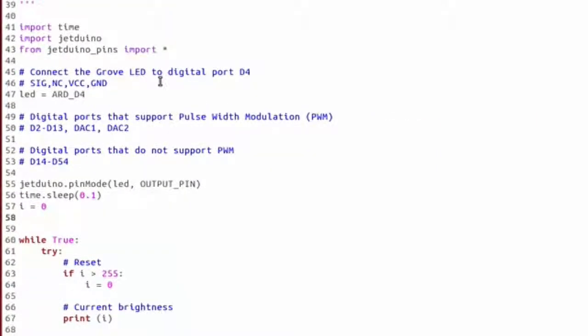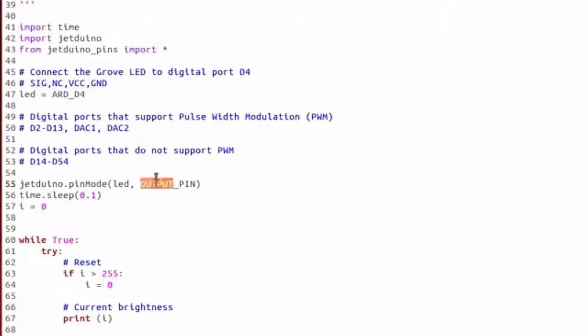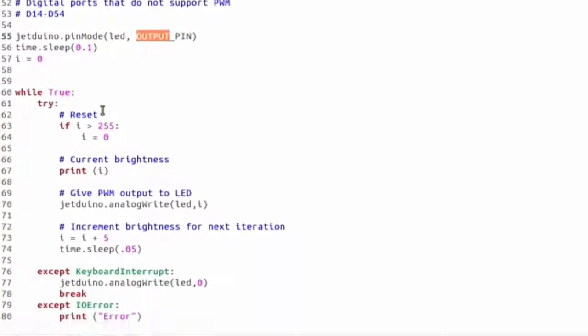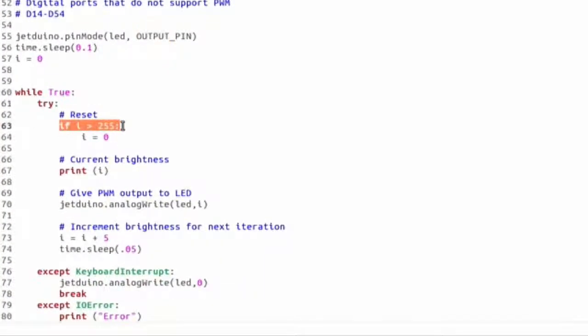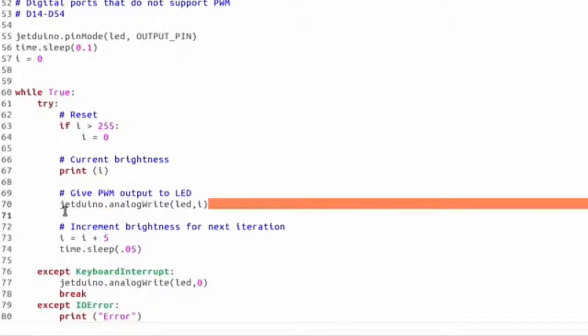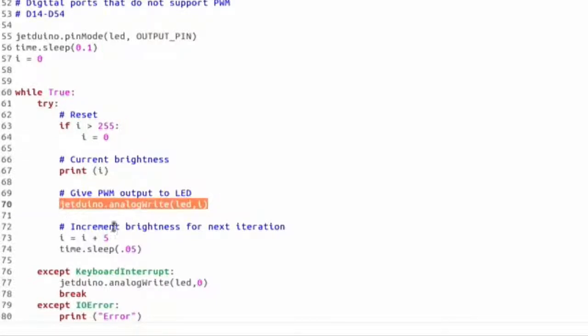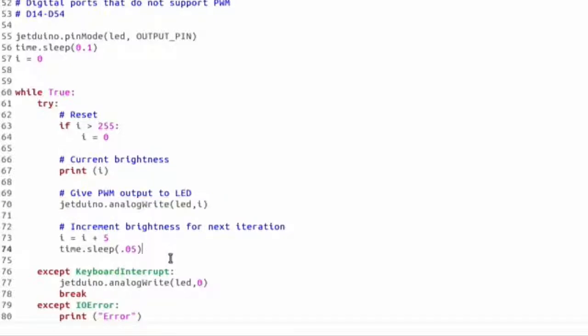In this script we first import our Jeduino. Then we assign our LED to D4, set it to be an output. Then we have a while loop and we have a variable i that cycles between 0 and 255. We print it out and we do an analog write to change the brightness of the LED. Then we sleep and we cycle over and do the whole thing over again.